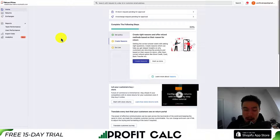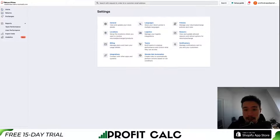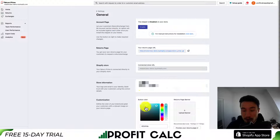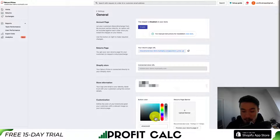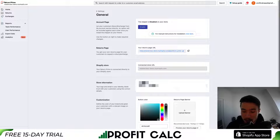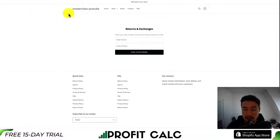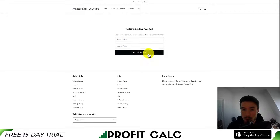For the last customization, let's go and change that button color. Go to Settings in the bottom left, then General — from there we can edit the button color at the bottom. Let's make it more of a black to match the theme of the Shopify store. Once that's done, hit save. If I reload the page, I can now see it's a black 'Find Your Order' button.